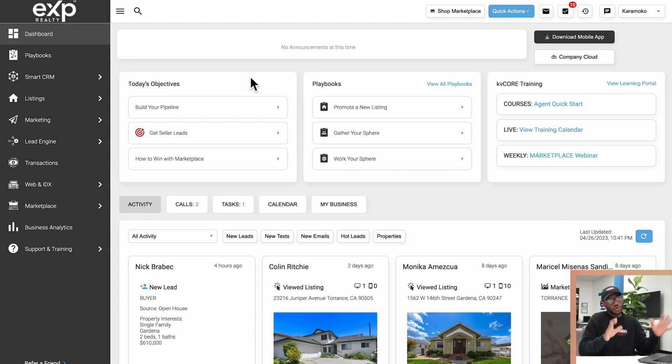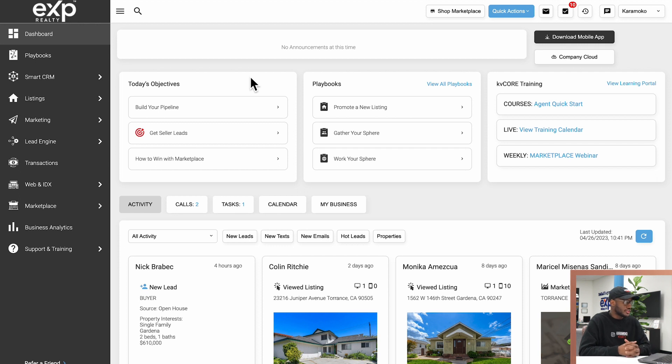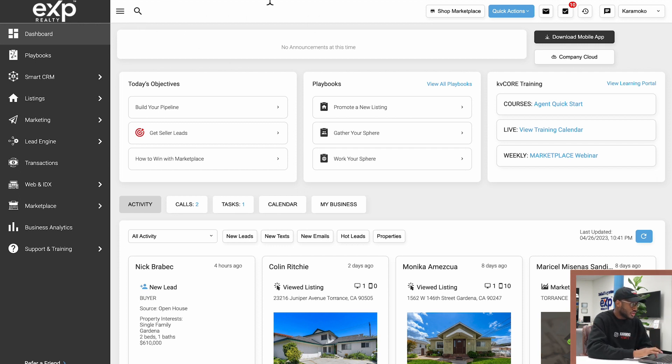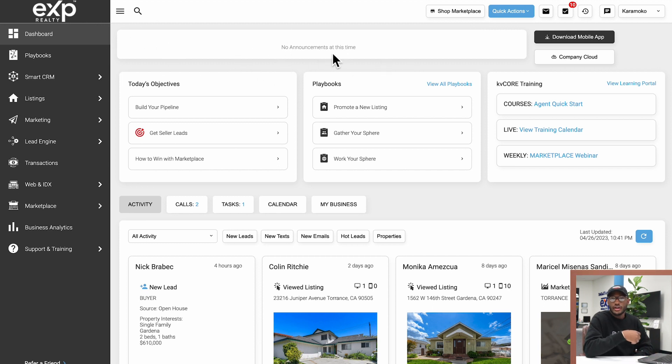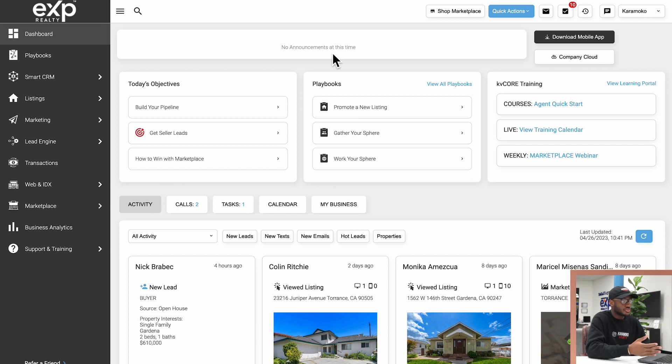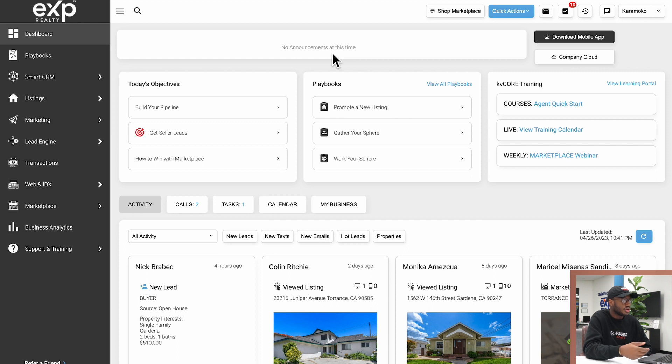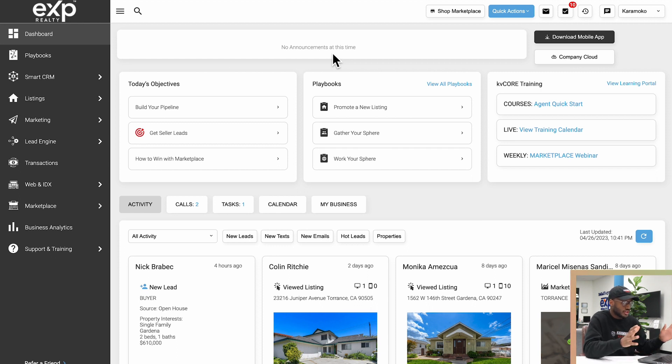When you log on to KV Core, the dashboard is what you will see. At the very top, like I said, we've already covered this navigation bar over here. Right below that there is a little box up top. This is where the KV Core team will usually have announcements, maybe new updates to KV Core, maybe upcoming events or anything of the sorts.